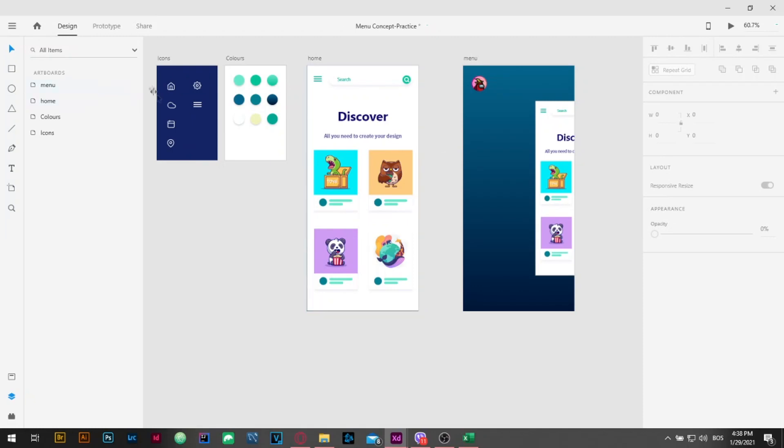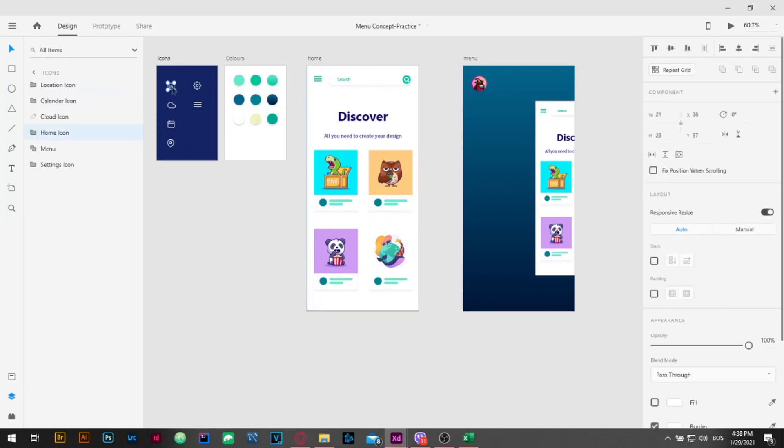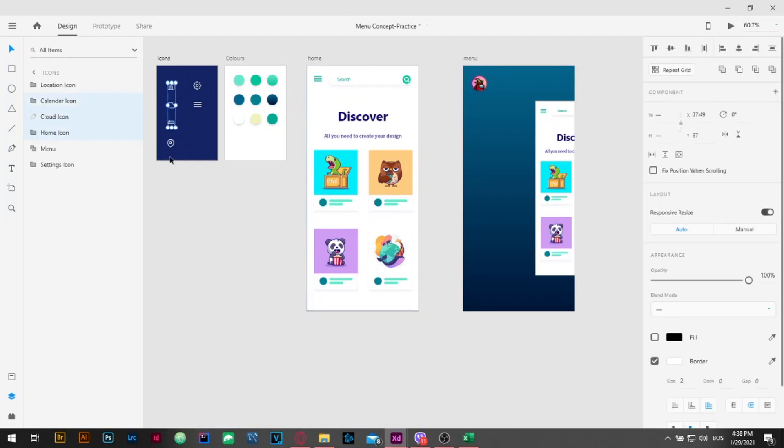After that, I'm going to the icons artboard and I'm going to select menu icons and place them on our board and position them as I like.